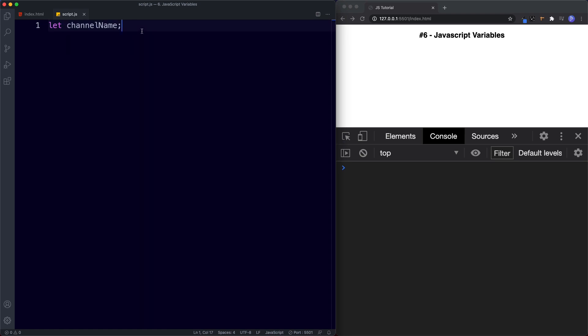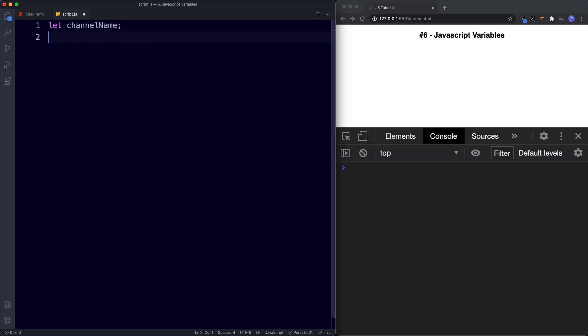We've now created this variable and it's ready for us to use and store some information in. To do that we first need to type the variable name, and then we use the equal symbol to assign the value to this variable. This symbol in JavaScript is actually called the assignment operator because its job is to assign values to variables. The reason it's not called equals is because JavaScript uses double equals as an equality symbol, which will become more apparent when we look at comparisons.